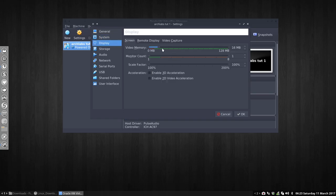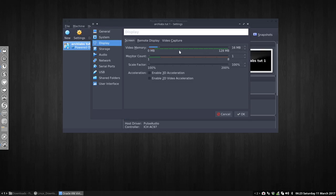Display, well I have 16 megabytes now out of 128, so again I'm going to give 50-50.